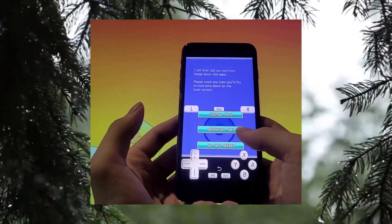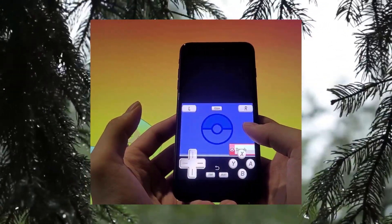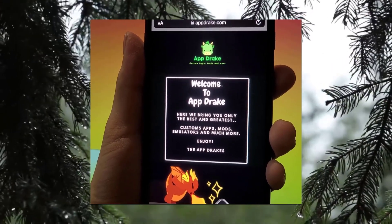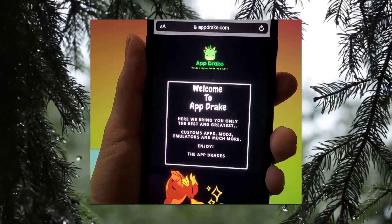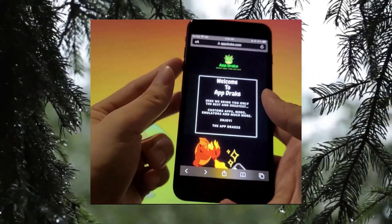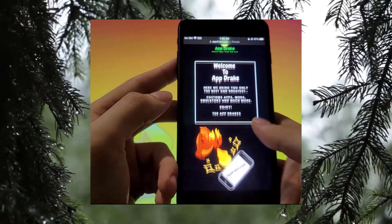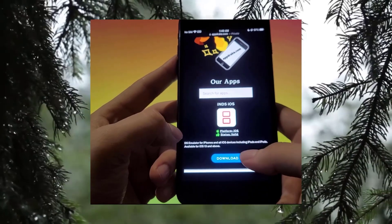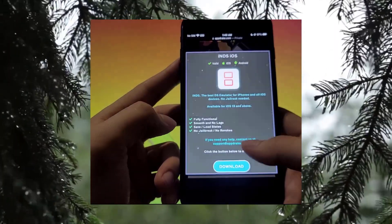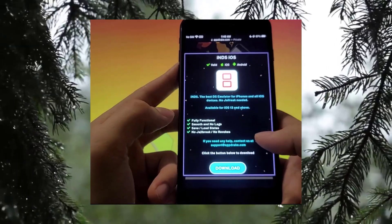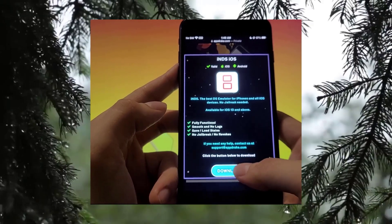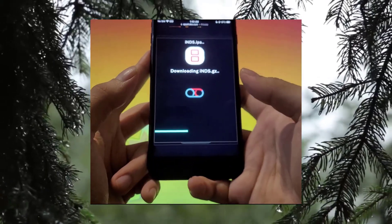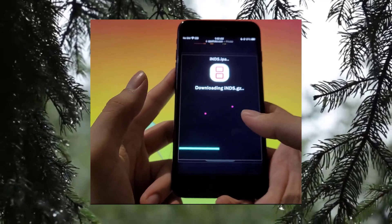Now to download it, here is the website: abdrake.com. Once you're on the website, scroll down a bit — actually, don't bother with the search bar, it's the first app on the page. Just press the iNDS icon and press the download button below it.